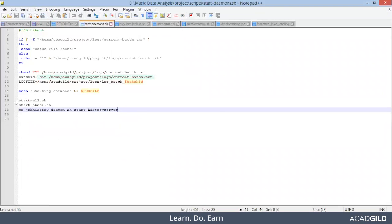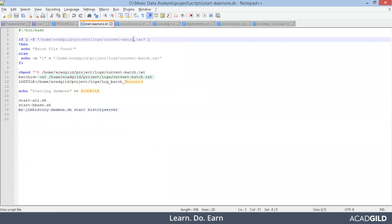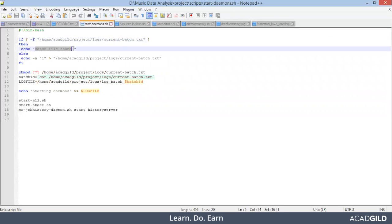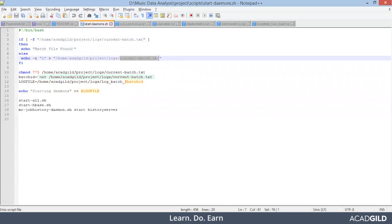You see: start-all.sh, start-hbase.sh, and then history server. Apart from these Hadoop commands, there are a few things you need to see. Look at this — current-batch.txt. So if this file is present at this particular location, that is under project/logs/current-batch.txt, it will print 'batch file found'. If not, it will create a file named current-batch.txt and insert the content '1'.